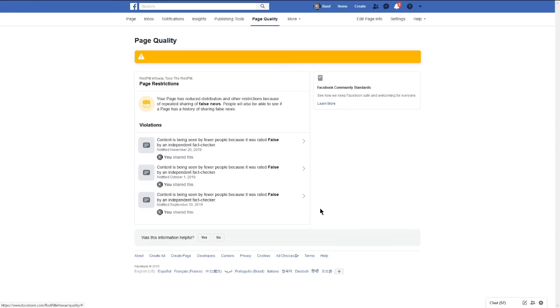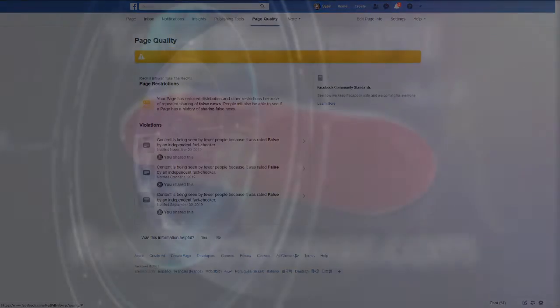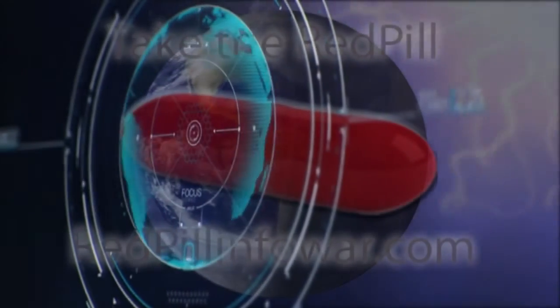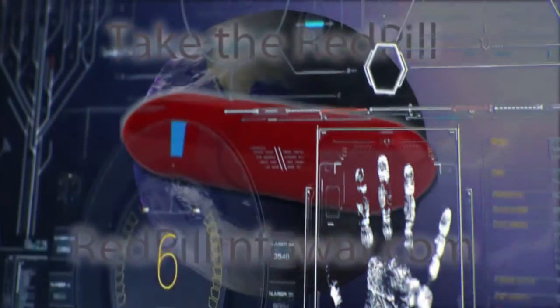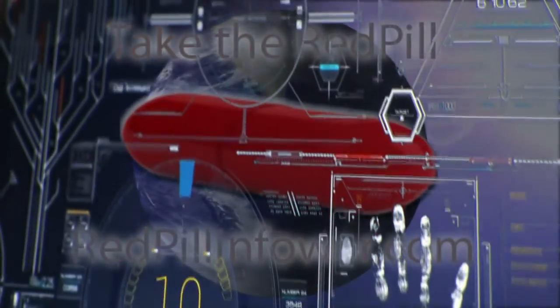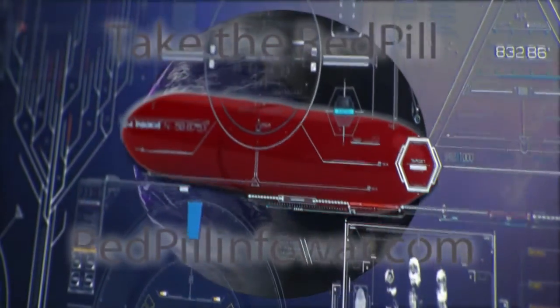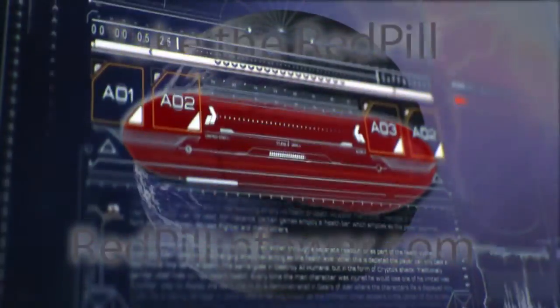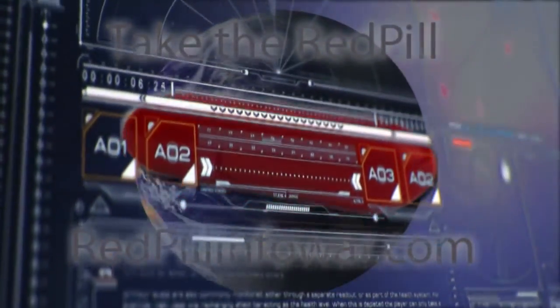Ha ha, Facebook, you're not going to stop us. The more you push, the harder we will press back. You are not going to win. Remember, the truth is out there waiting to be found. Wake up, take the red pill.